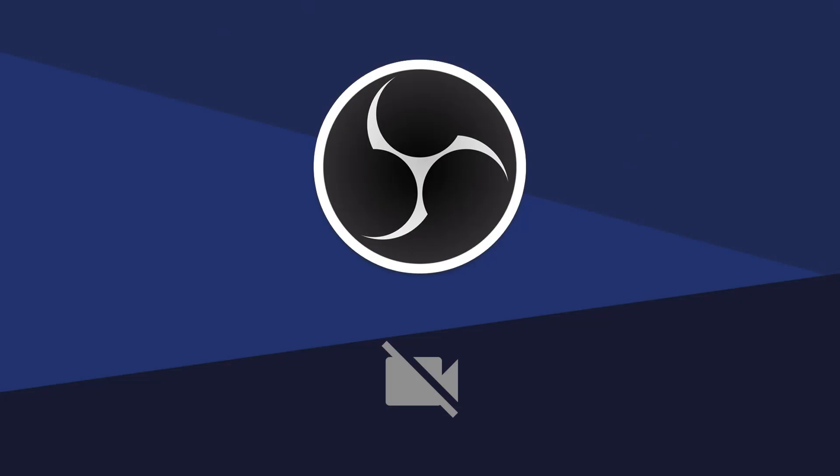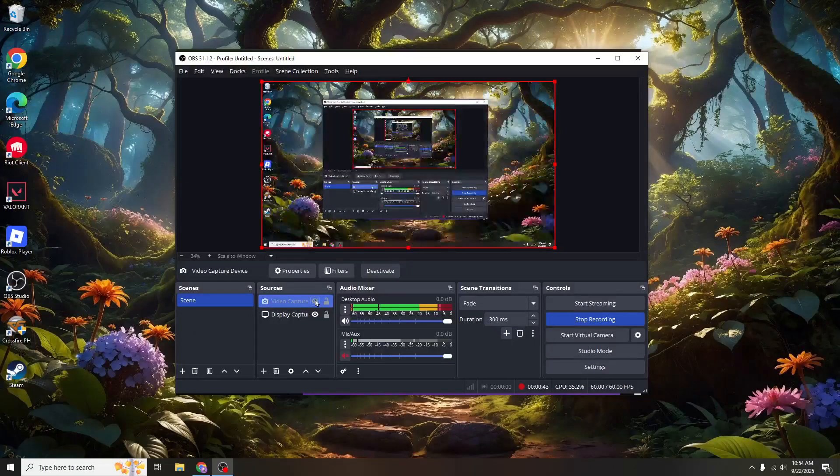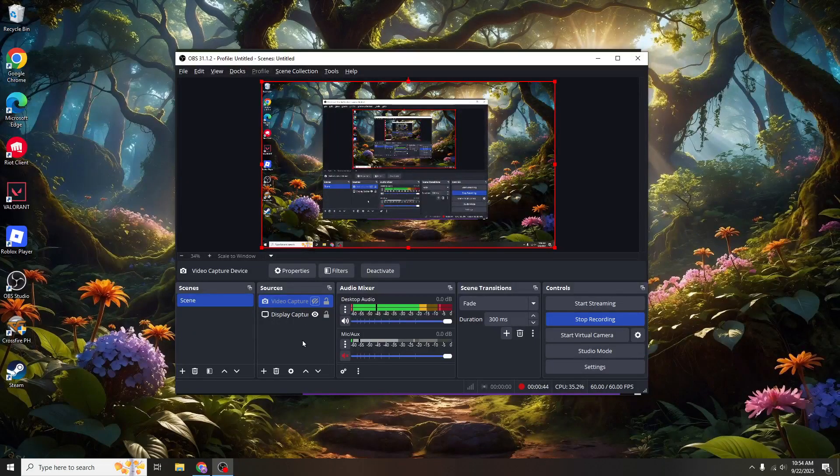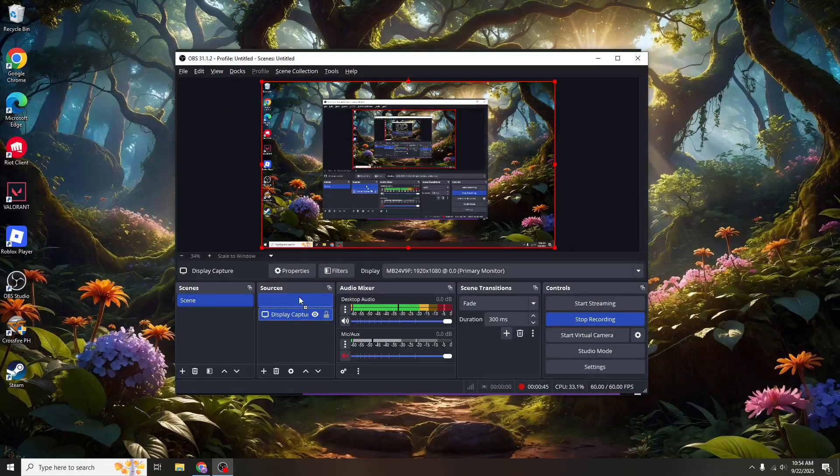This option represents your webcam or any other video device connected to your system. A dialog box will appear, prompting you to select your camera. Make sure your webcam is plugged in and from the device drop-down list, select your camera.